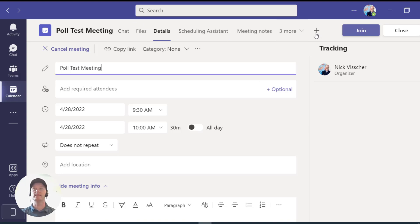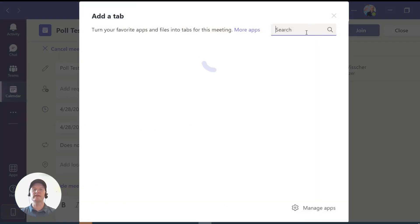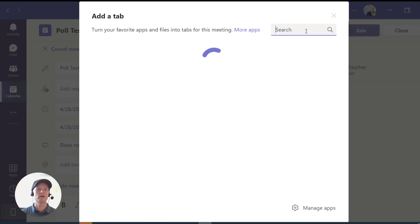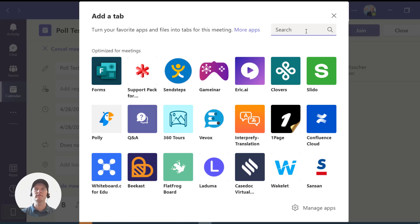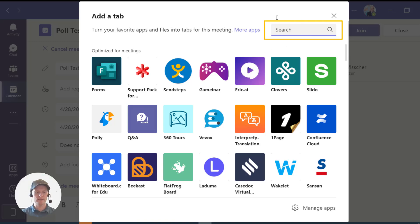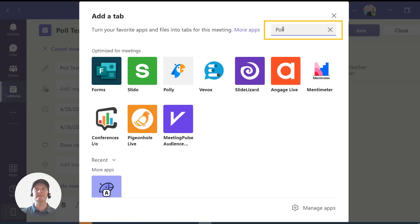Once you open the meeting, you'll see all the different tabs at the top. What you can do is click on this plus sign, and that is going to show all of the different apps that you can integrate into a meeting — there are so many apps. Apps you've used previously will pop up here, but if you want to search, you can search either 'forms' or 'poll.' I'll do that — you can see all the different polling apps.